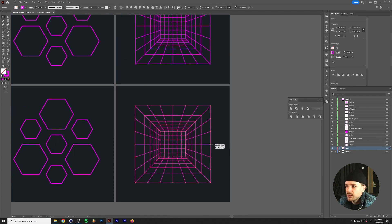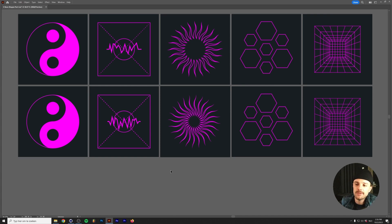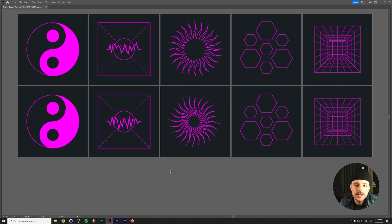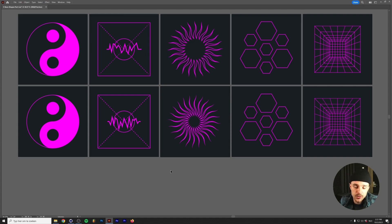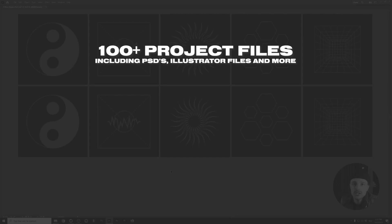Scale it down a little and there we have five more shapes to use in Illustrator for your rave flyers. As mentioned at the start, if you're new to Illustrator or don't have the time to follow along, you can become a Patreon member to get the shapes directly. All my Patreon members get access to project files from all my tutorials.